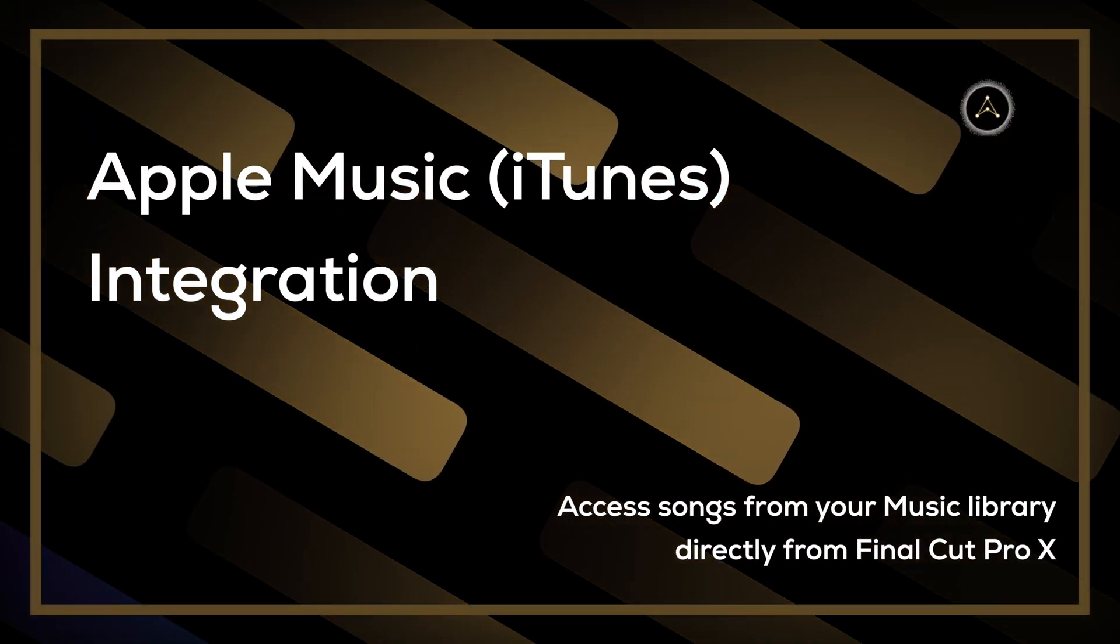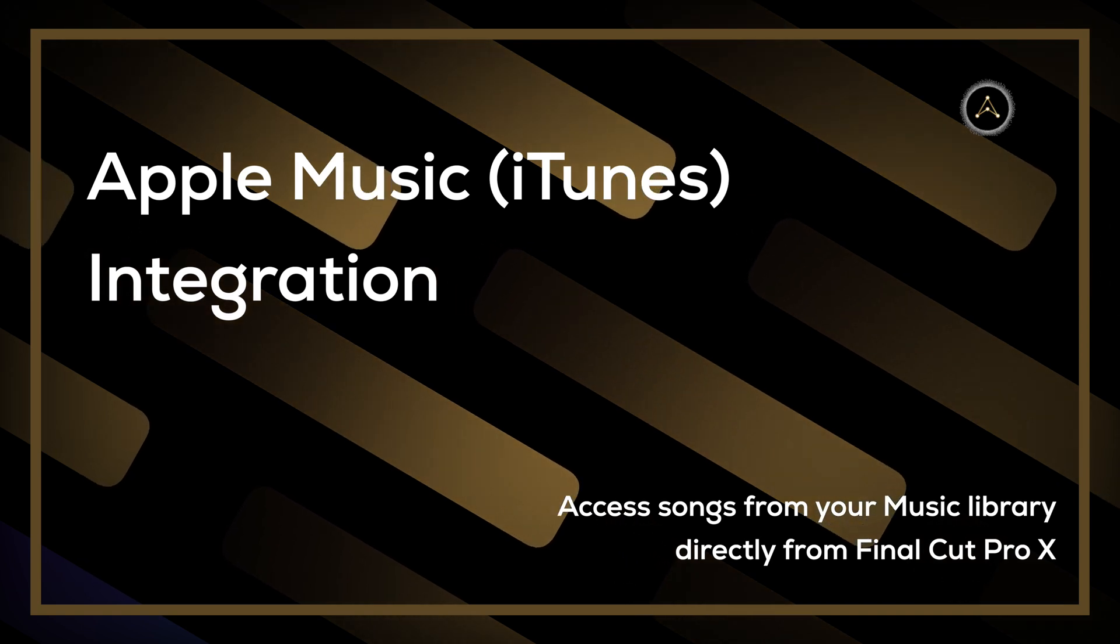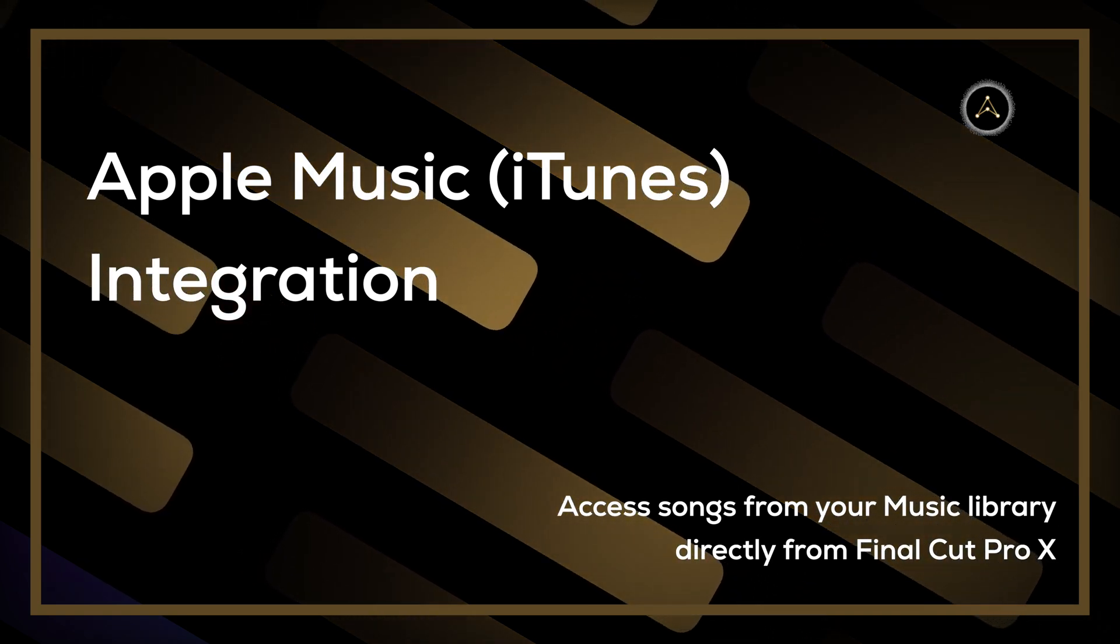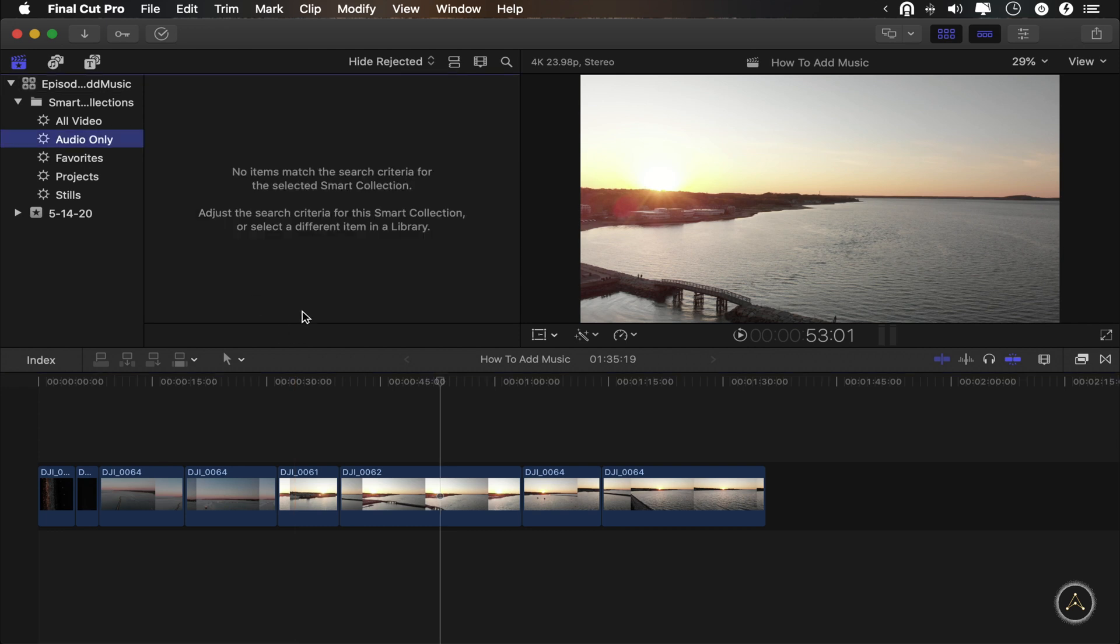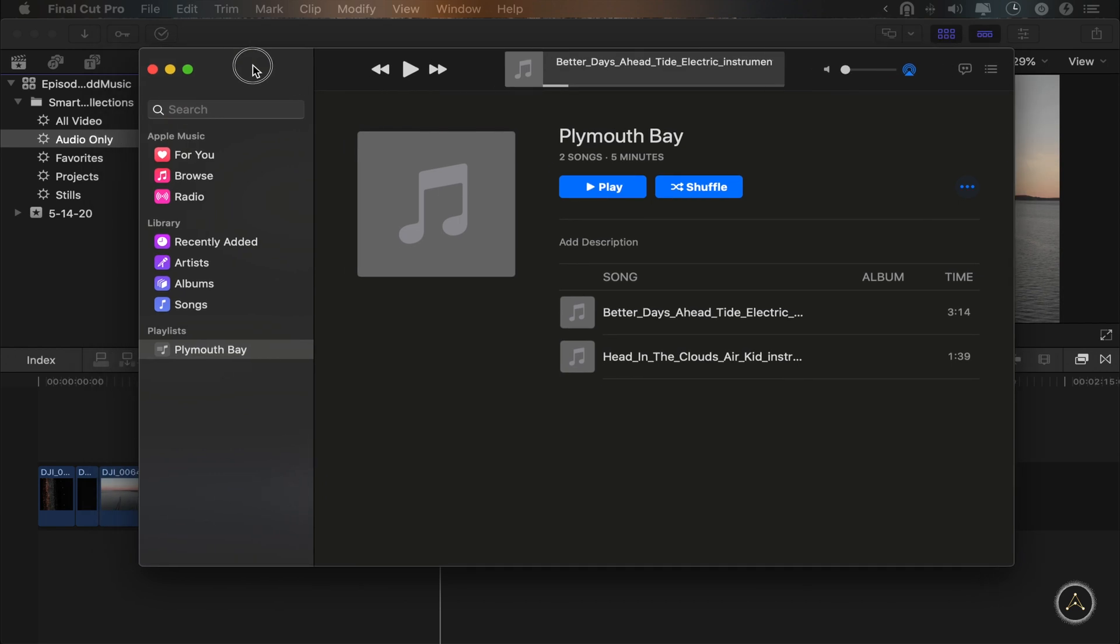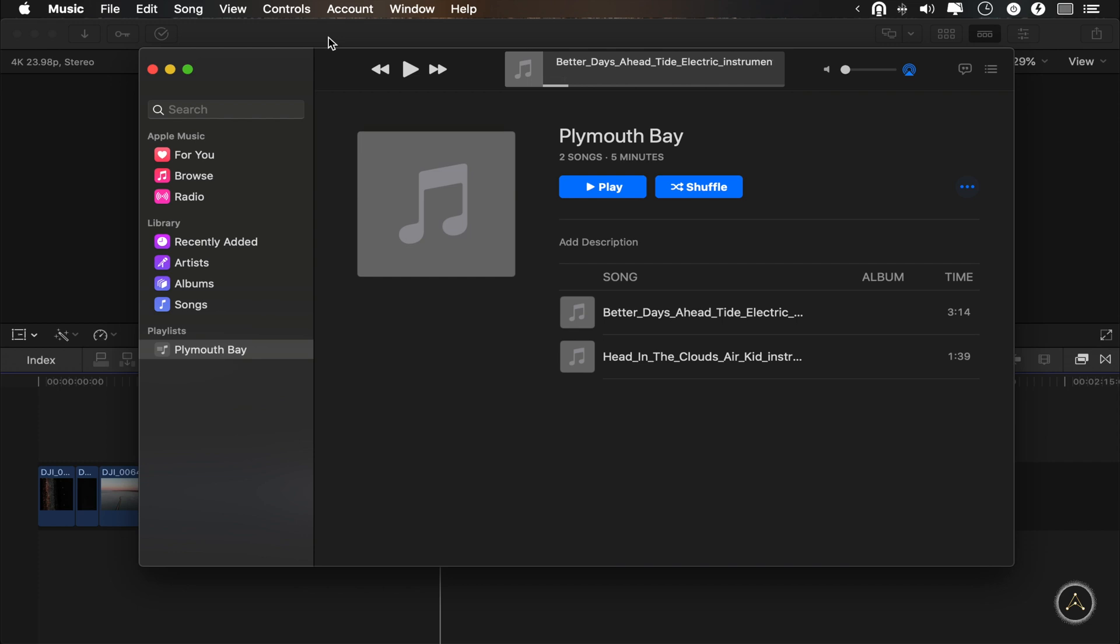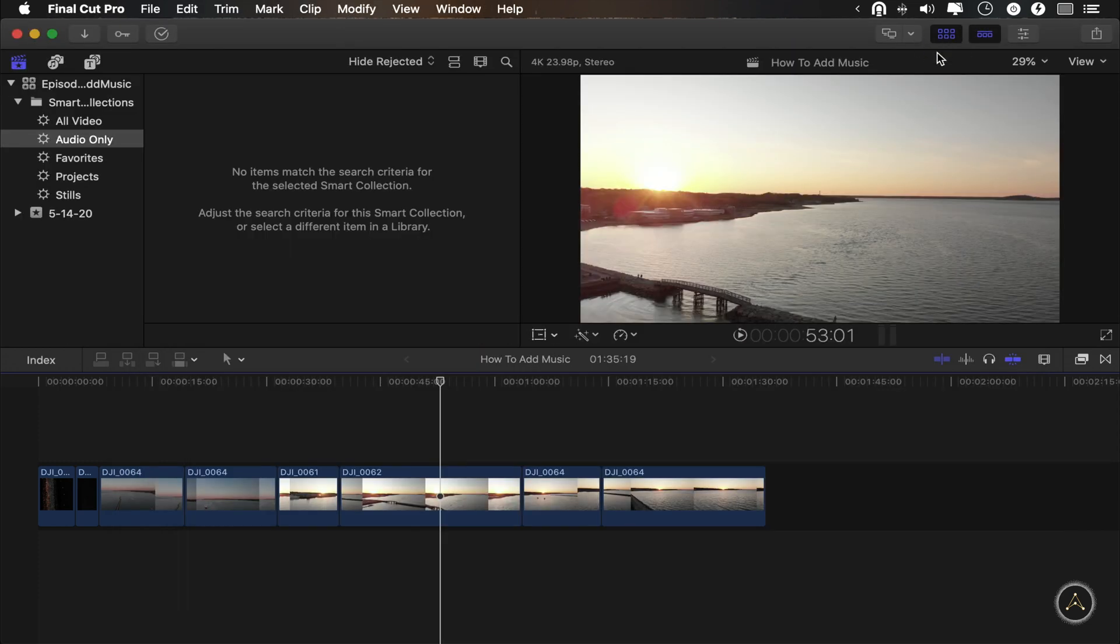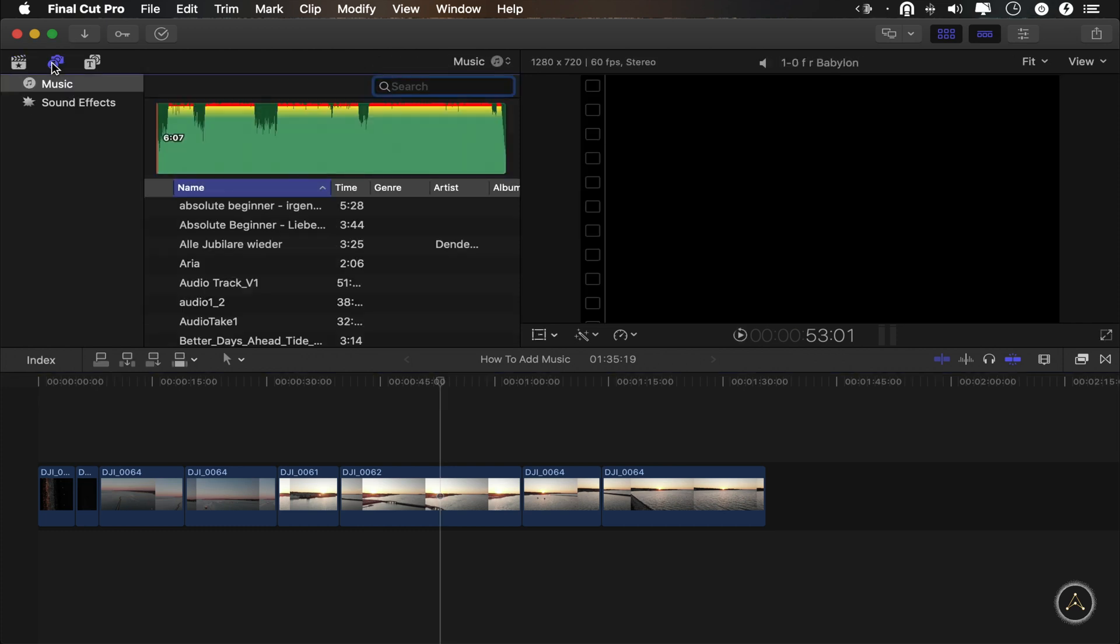So next I want to show you the iTunes integration because Apple is really great at integrating amongst their own apps. To show you the iTunes integration, I've just deleted my songs here from our library so we have a fresh start. Let me show you iTunes or music or whatever they call it these days real quick. You can see I've created a very basic playlist with our songs in it. Now switching back over to Final Cut Pro, you want to go back to your browser panel in case it's not open and switch over to the second tab. Now here you see all the music that you have in your music library that used to be called iTunes.